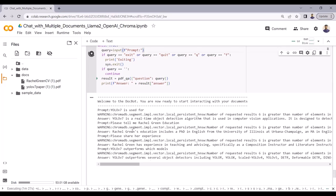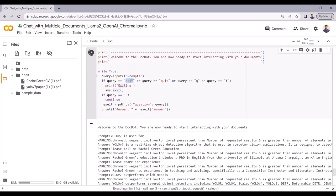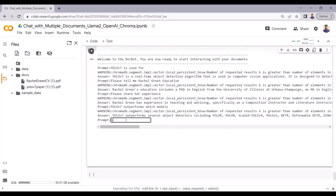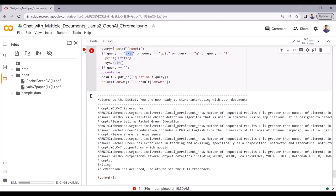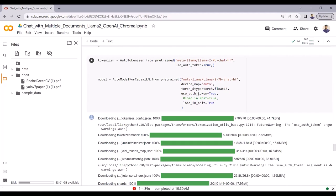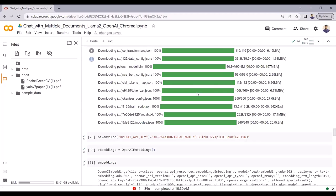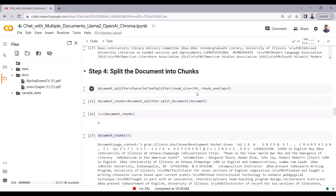We have the chat history available here. You can import warnings and ignore warnings at the start. The response for 'Please share her experience' is that Rachel Green has experience in teaching and advising, specifically as a composition instructor. Then asking 'YOLOv7 outperforms which models' - the response is that YOLOv7 outperforms YOLOR, YOLOX, and YOLOv5. If I just want to exit the chat I can write 'exit' and it exits. So we have seen how we can create a chatbot to chat with multiple documents using OpenAI and OpenAI embeddings with LangChain as the framework.